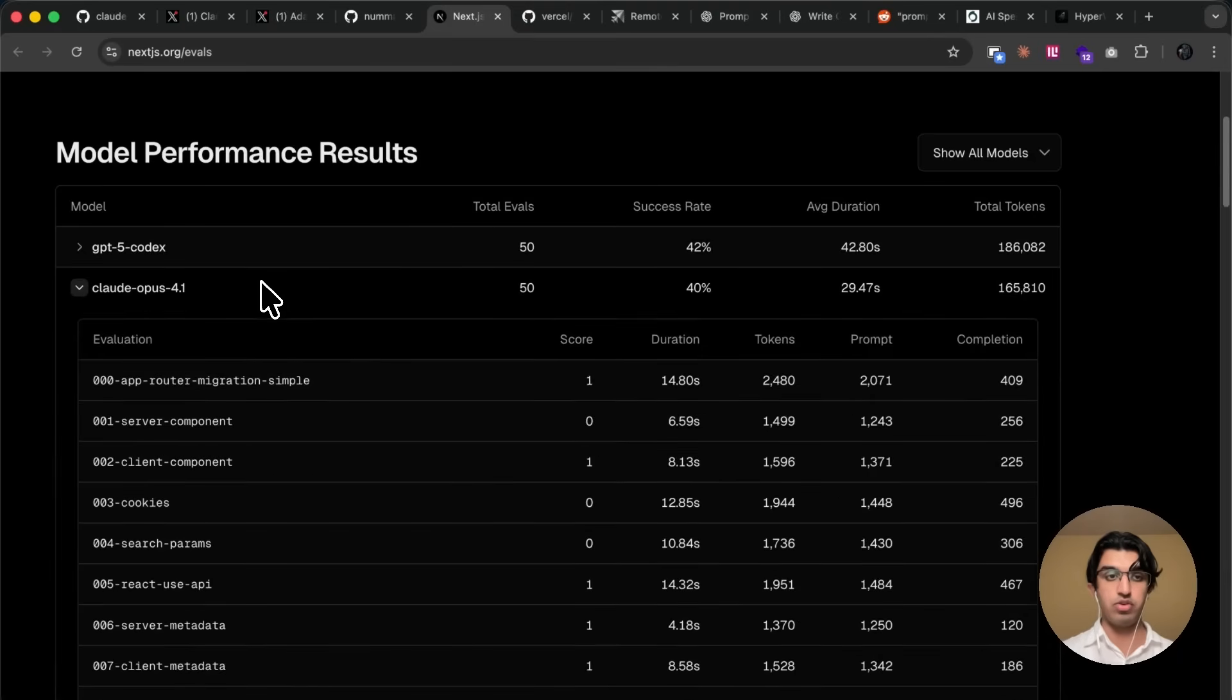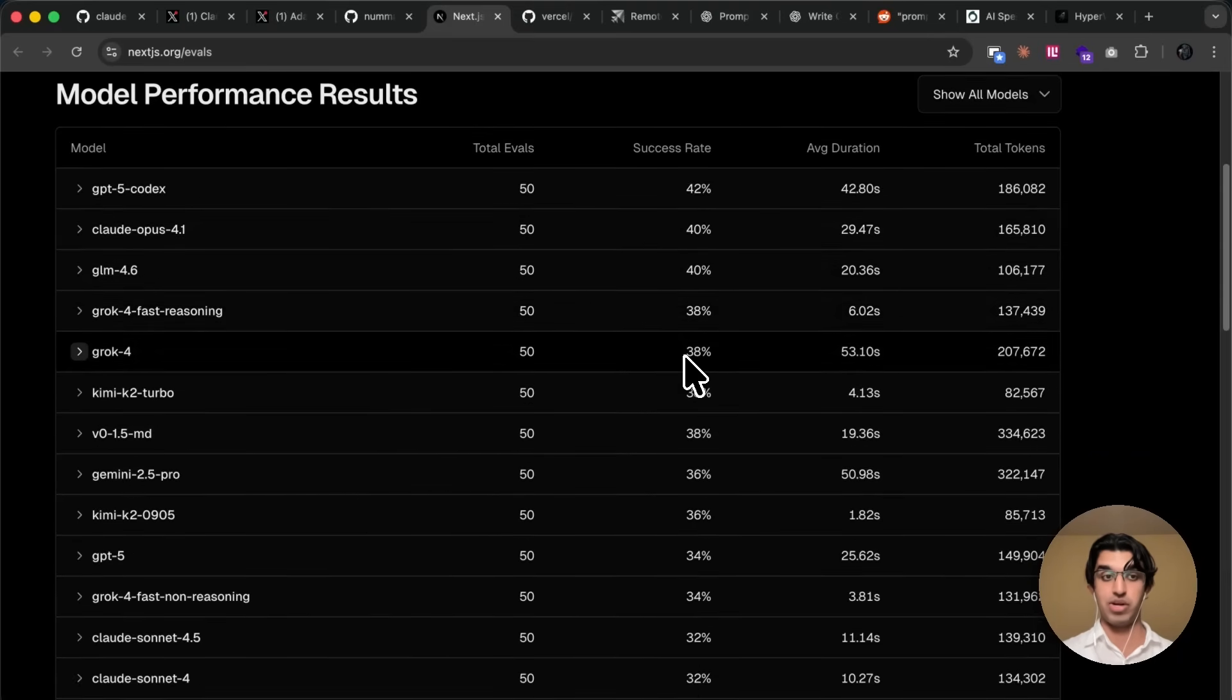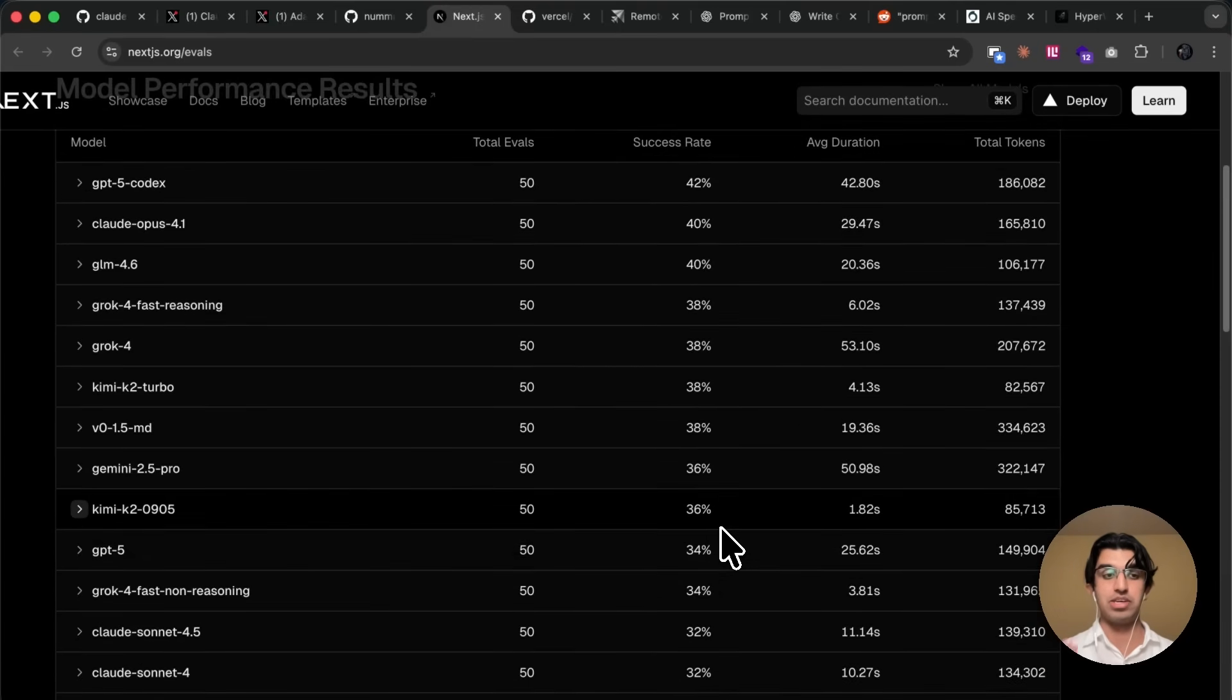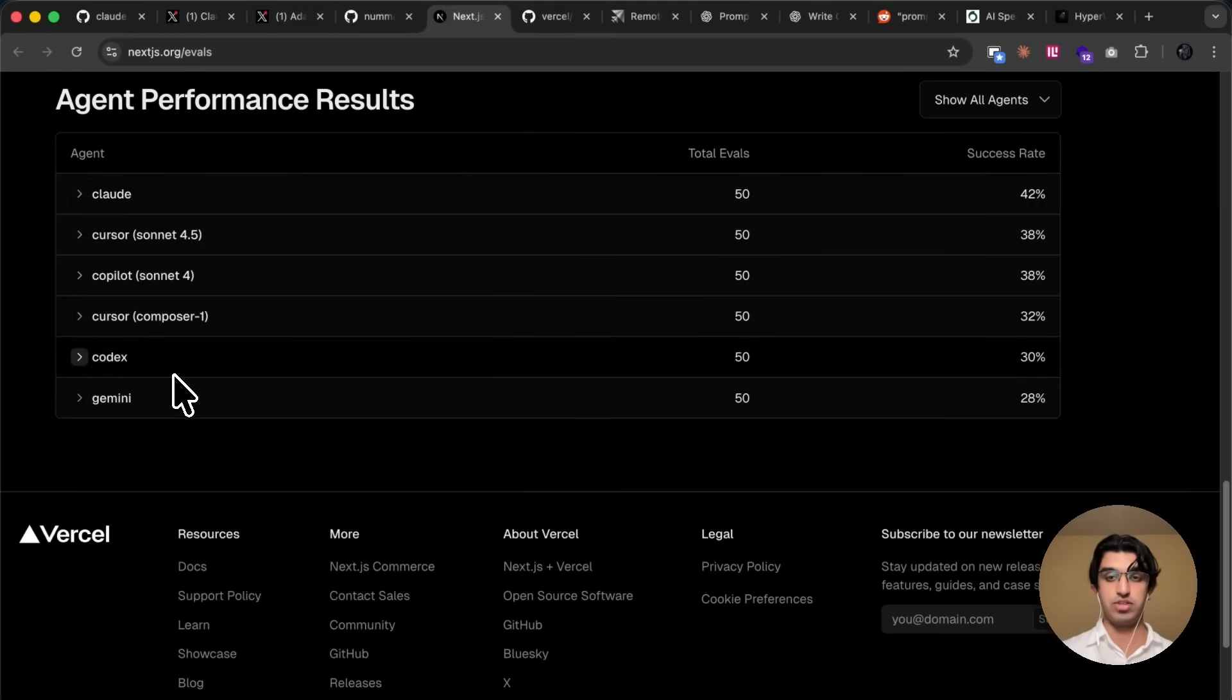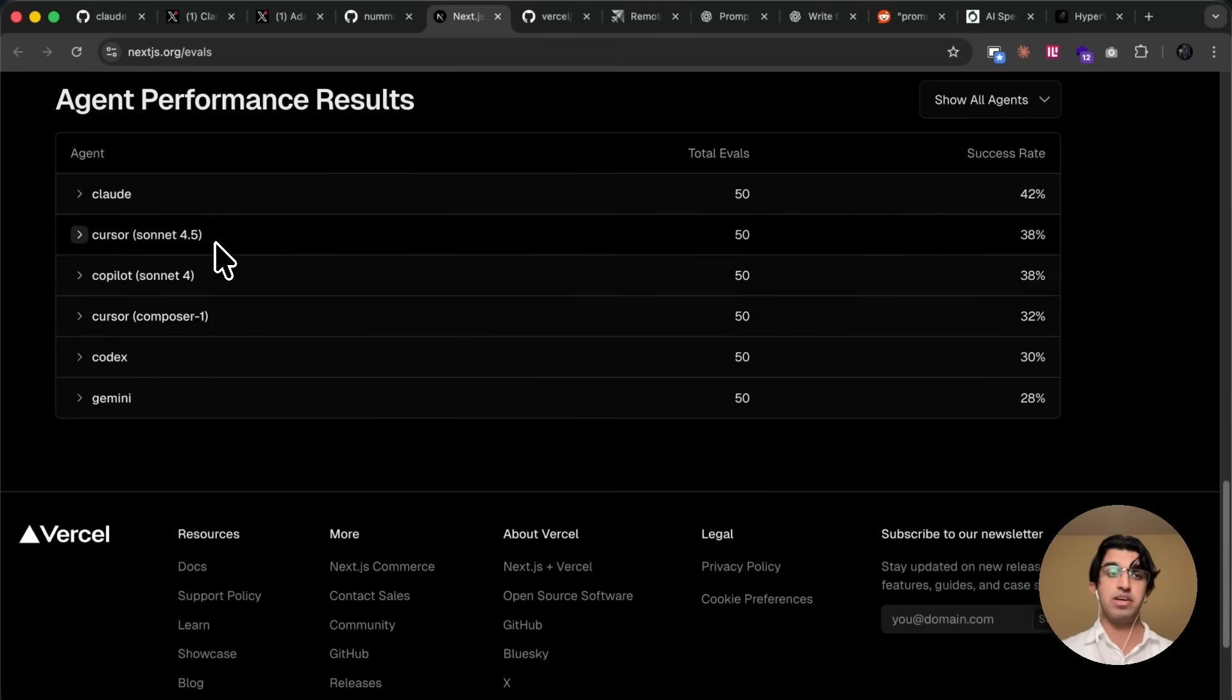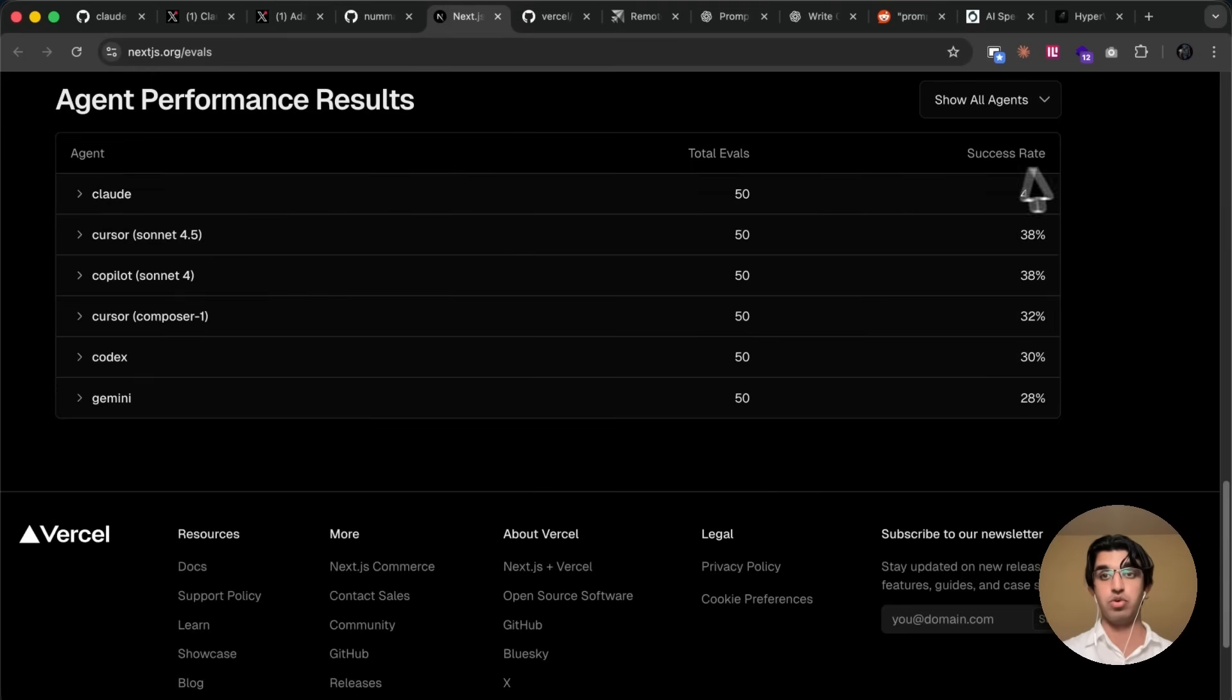So it's quite interesting that GPT-5 codecs does the best. Here, Cloud Code Ops 4.1 does slightly worse, at 40%. GLM 4.6 does surprisingly well. And sadly, it seems like Cloud Sony 4.5 only gets 32% correct. So it's interesting that when it comes to Next.js specifically, then GLM 4.6 does better than Cloud Sony 4.5. Then you can also see how different agents perform as well. So just codecs actually does worse, and for some reason, Cursor Composer does seemingly better, and Cursor running Sony 4.5 does pretty well. So anyway, this is probably worth looking through yourself if you are using Next.js quite a lot.